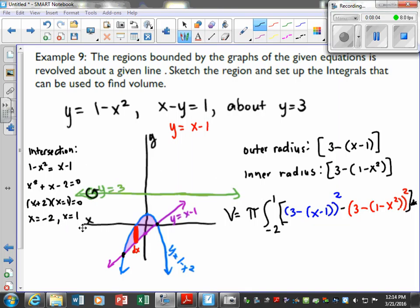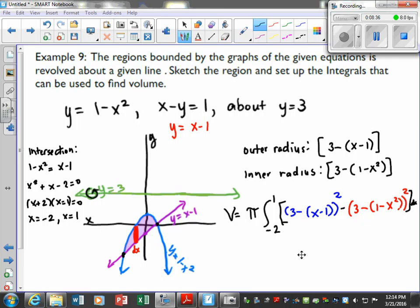We found the intersection points: x equals negative 2 and x equals 1, and plugged in our intervals. The outer radius comes from here to the outside — that's going to be 3 minus (x minus 1), using the purple function. The inner radius is the blue region, so that's 3 minus (1 minus x squared). Plugging in, outer radius squared minus inner radius squared, dx — this would be your integral to solve for volume.